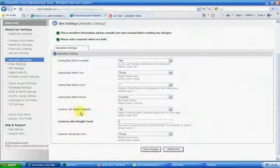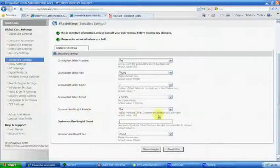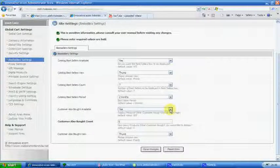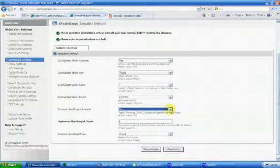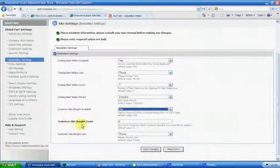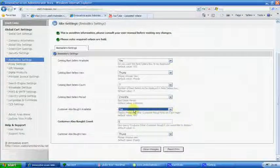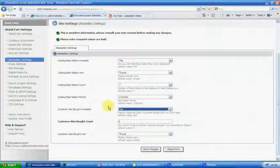Customer auto board available, yes or no. Customer auto board count six. Okay.